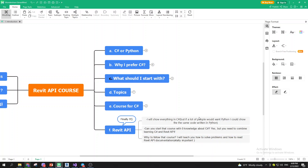Can you start this course with zero knowledge of C-sharp? Yes, but you need to combine learning C-sharp and Revit API almost simultaneously. What I did was find a topic I had no idea about — for example, interfaces. In C-sharp we have interfaces, and when I needed to deal with them in Revit API, I would first go learn about them in general, maybe create one to understand the ins and outs, and then implement them.